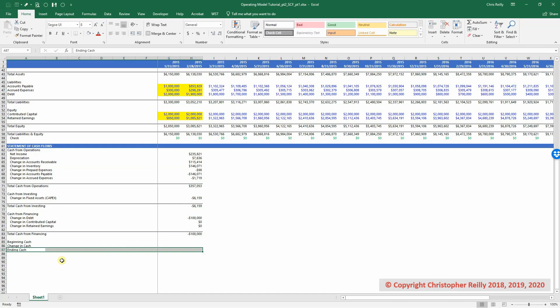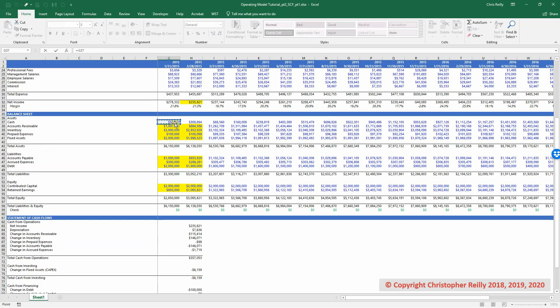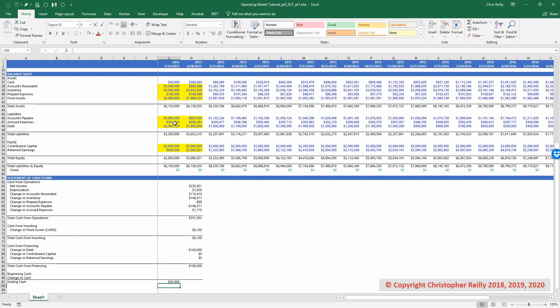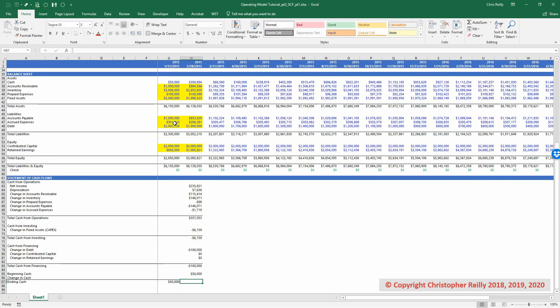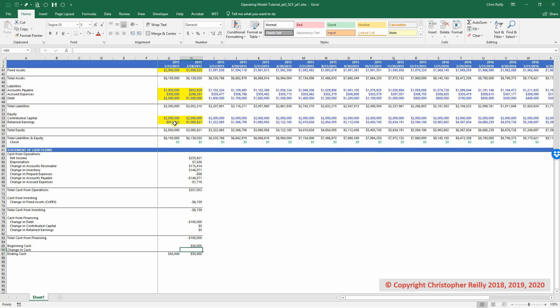So where does our ending cash come from? Well, in January of 15, our ending cash comes directly from the balance sheet. So I pull it from up there. Then in February, our beginning cash is just the ending cash from the previous month. And then our ending cash in February will be the sum of the beginning cash plus the change in cash.